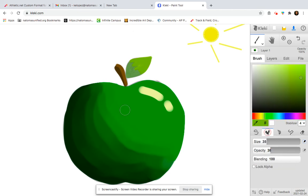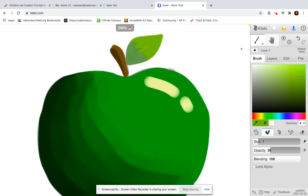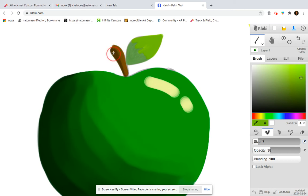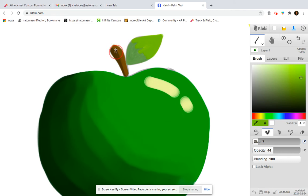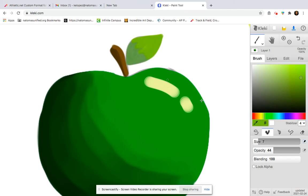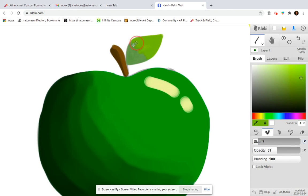So now I need to blend this area. Back to my blend tool, I need a much smaller size. I'm just going to blend the stem. I need to up the opacity just a little bit if I'm not seeing enough of a blend effect. Now I want to blend my leaf. Not getting too much of an effect there, so I'm going to up the opacity.